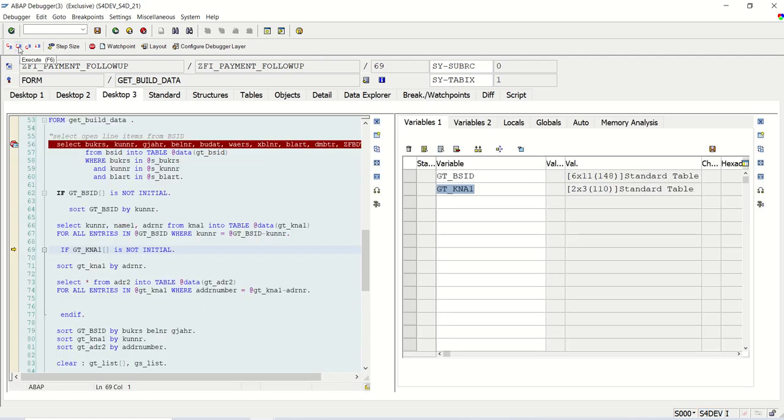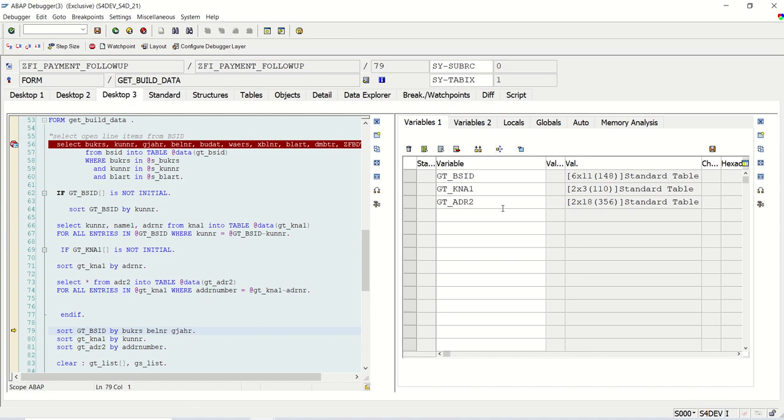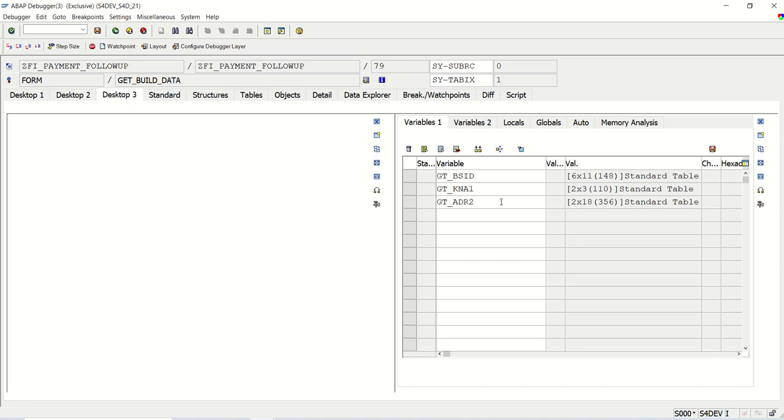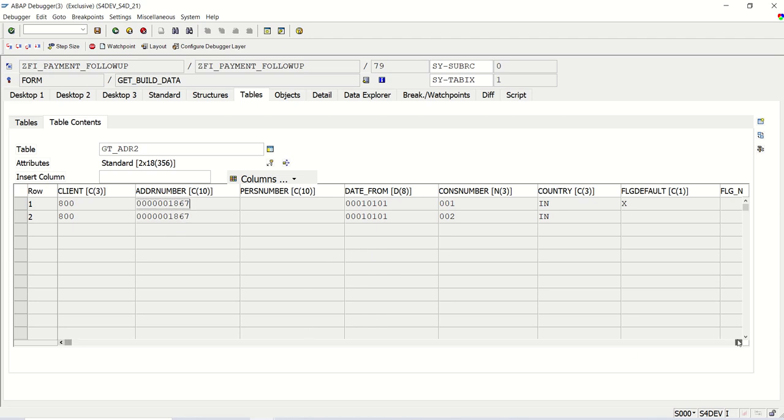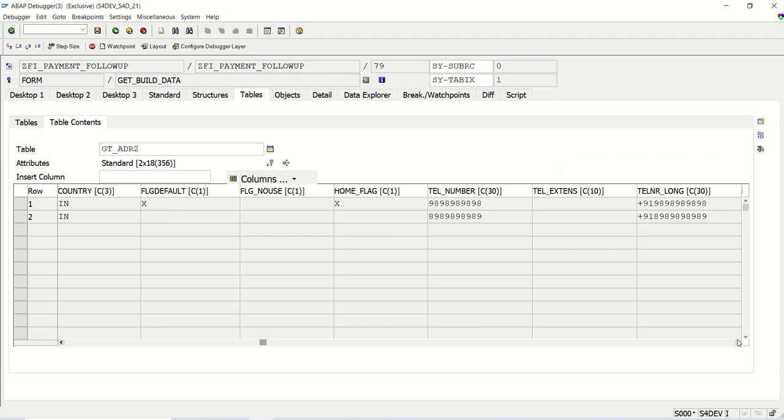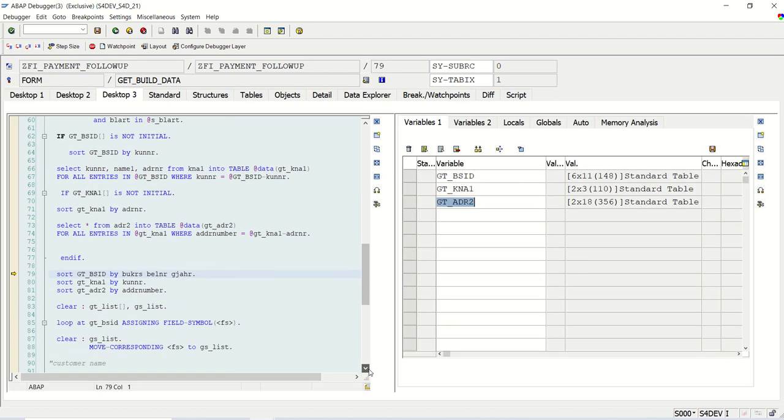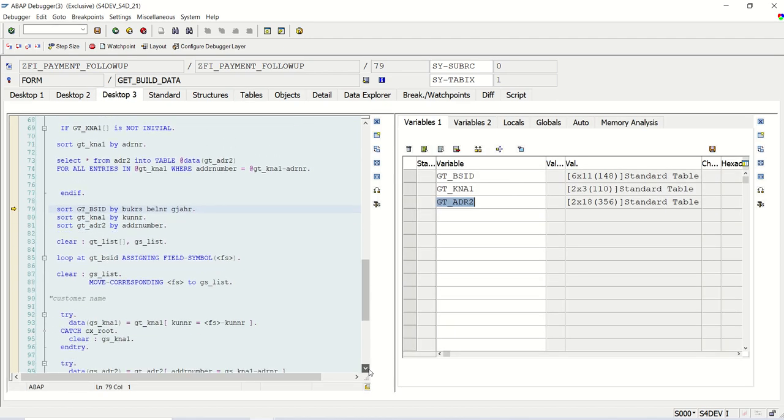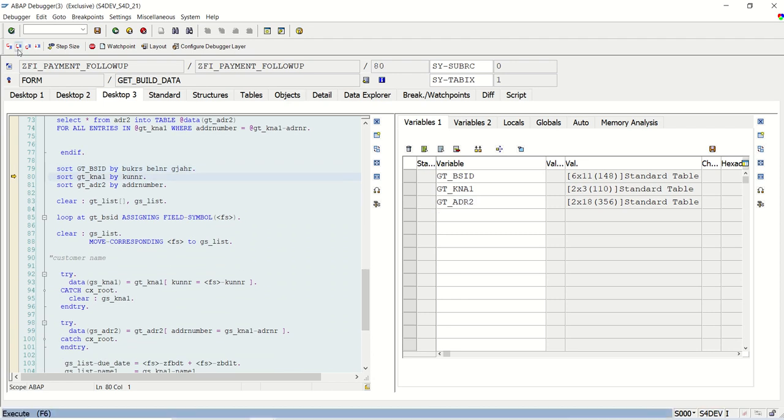Now again if I press F6, we are going to select a mobile number, the gt_adr2. Press F6, we are going to select a mobile number. See here also you got two records, but if you observe, here we got two records but the address number is same because I maintained the mobile number only for one customer. For one it is blank. So now we will go inside the debugging mode, inside the loop.